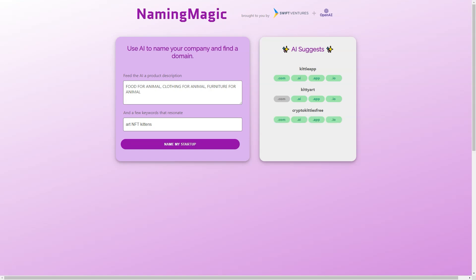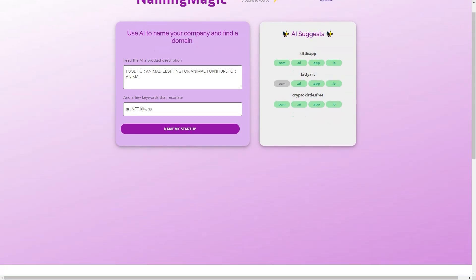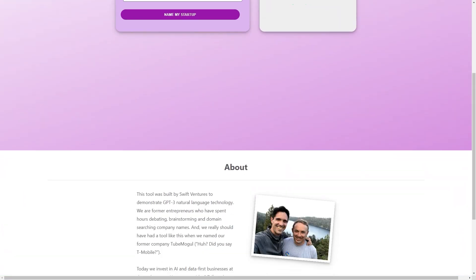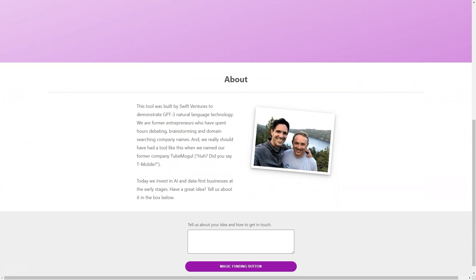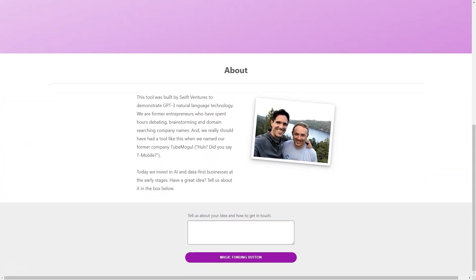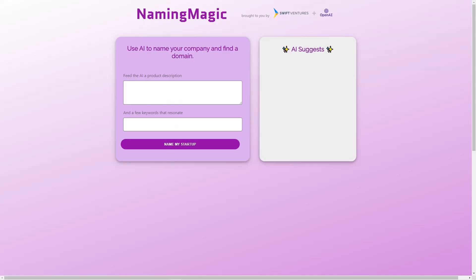They know firsthand how challenging it can be to develop an excellent name for a company, and that's why they created this tool. Their experience and expertise have helped them create a device that is effective and easy to use. Swift Ventures is a venture capital firm that invests in early-stage companies, focusing on AI and data-first businesses. They have a deeper understanding of the power of AI and are always on the lookout for new ideas and innovative startups.